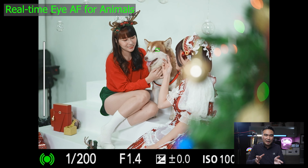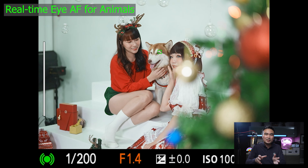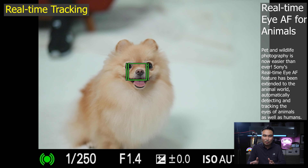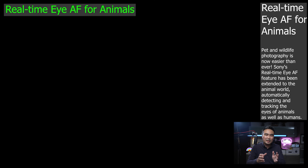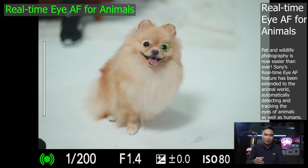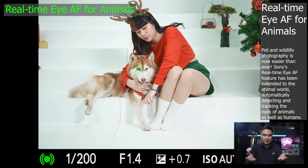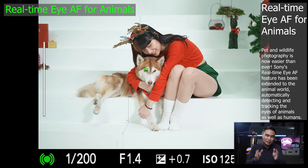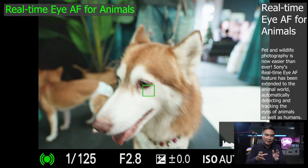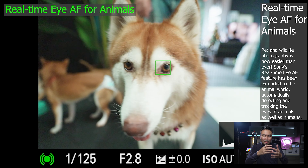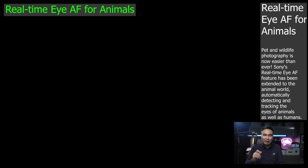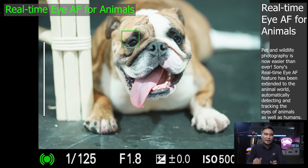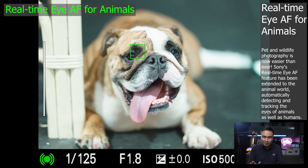Moreover, real-time Eye Autofocus also works with animals too, such as cats and dogs, where you can easily frame your shot perfectly with your adorable pets at home. By automatically focusing on your pet's eye rather than the surrounding environment, real-time Eye Autofocus makes it easy to take great animal portraits at any time.